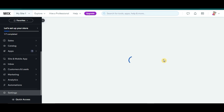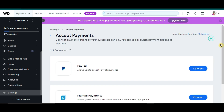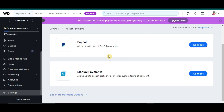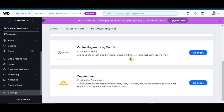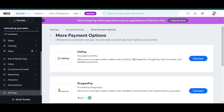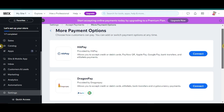After that, you'll go directly to a page where you can see those available payment options that you can choose from. As you can see, there is no Square option here. So, let's click on See More Payment Options. Here we just have HitPay, DragonPay, and Payment Wall. Square option is still nowhere to be found here.